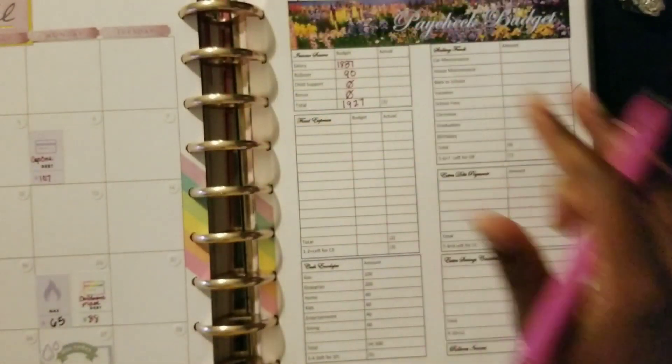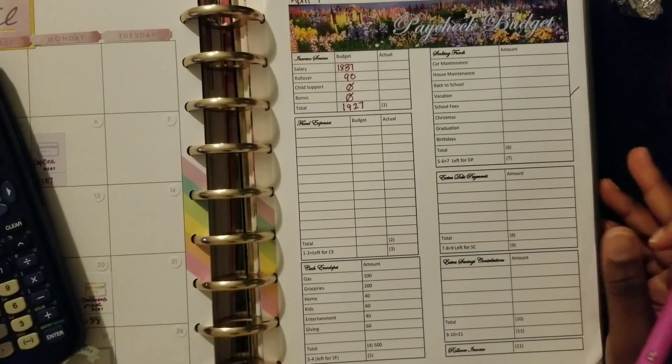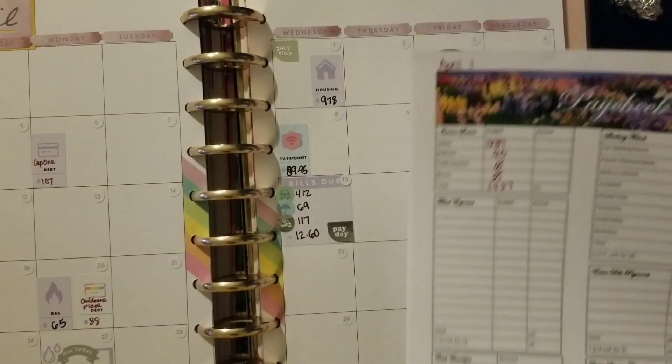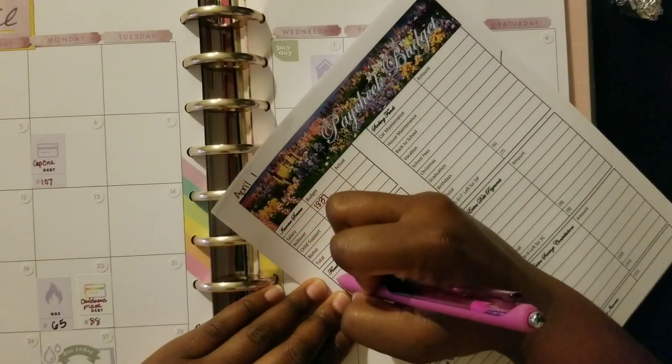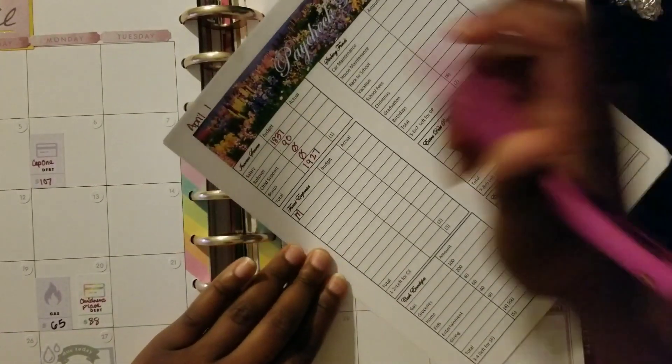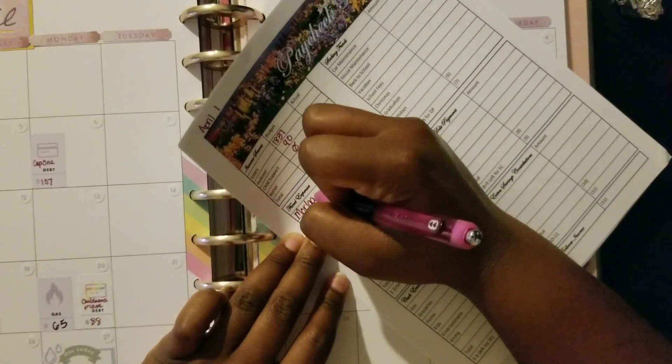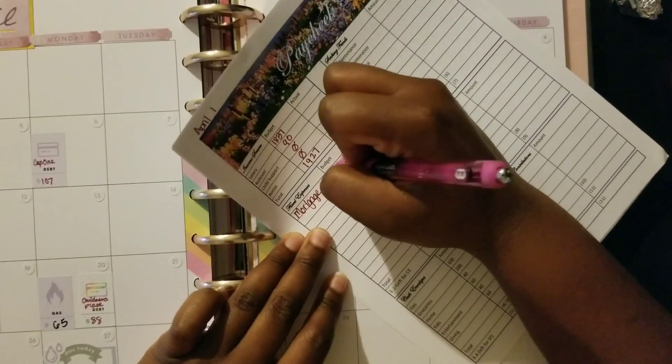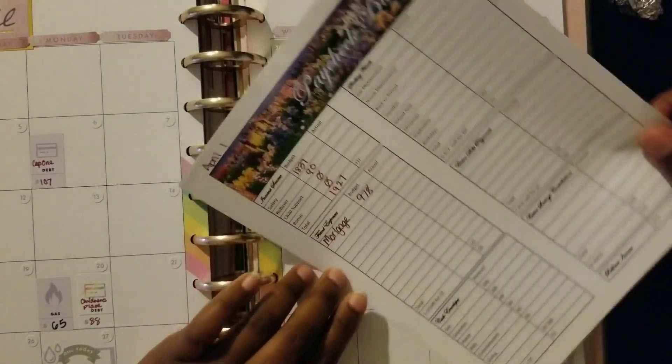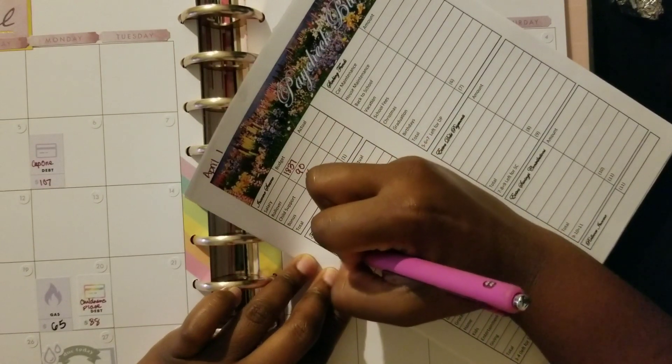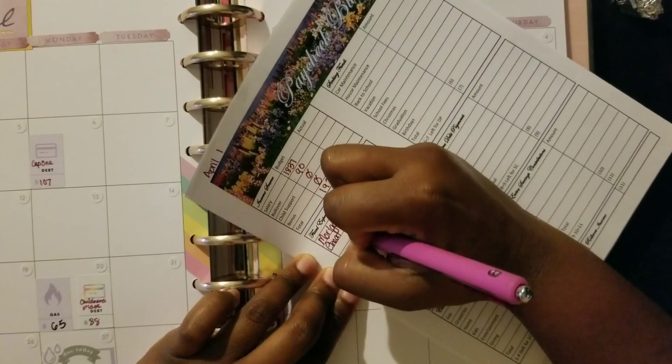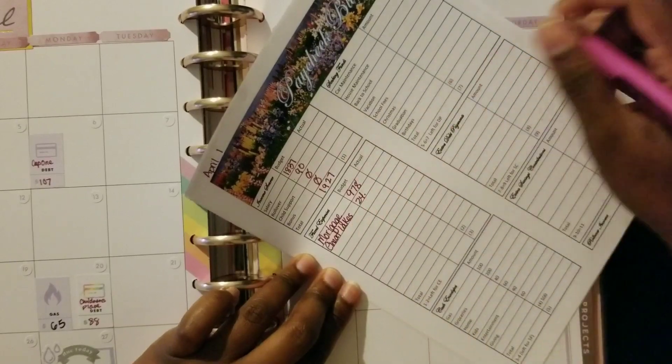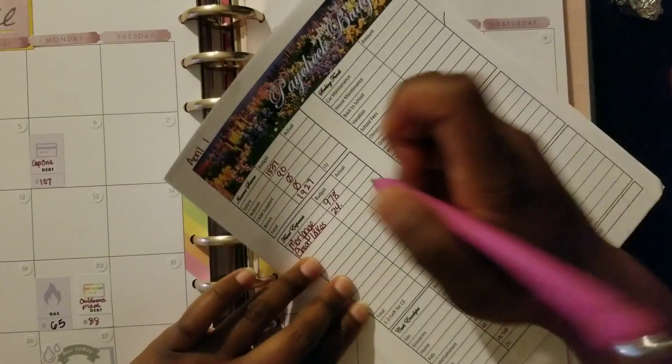Next we'll go ahead and put in our fixed expenses. We need to do our mortgage, that is $978. We need to pay Great Lakes, just $24.32.